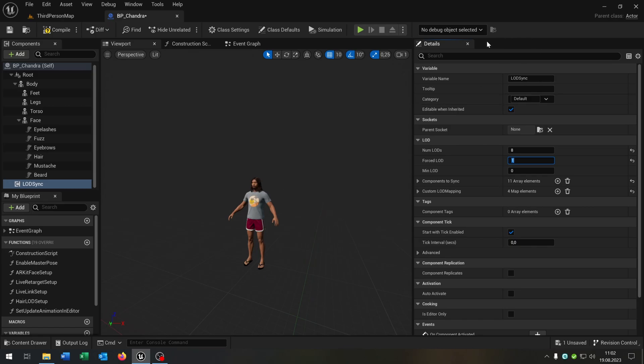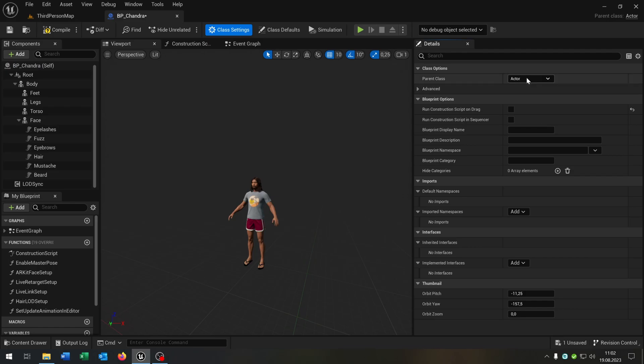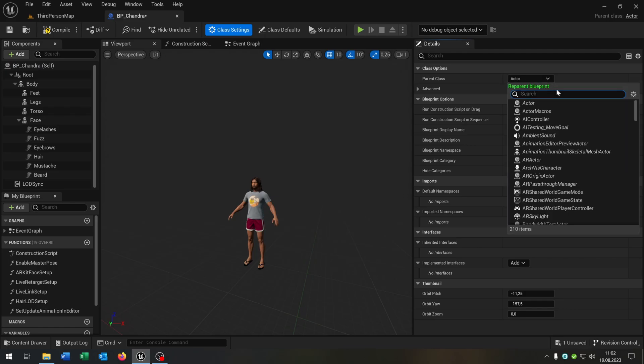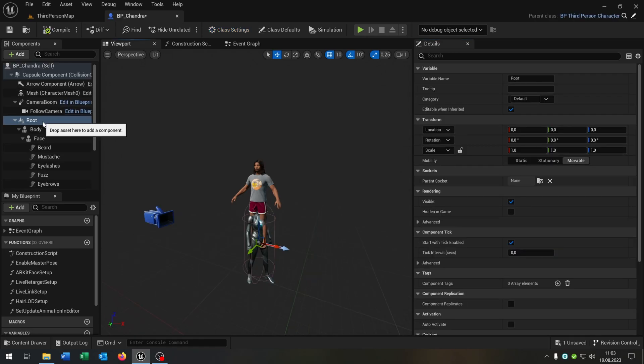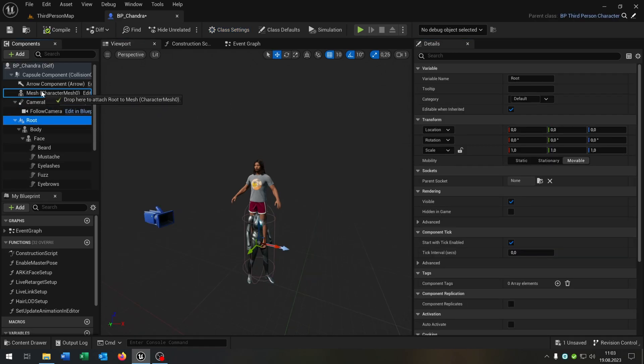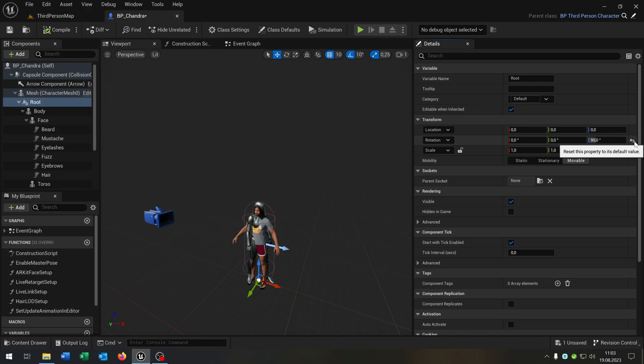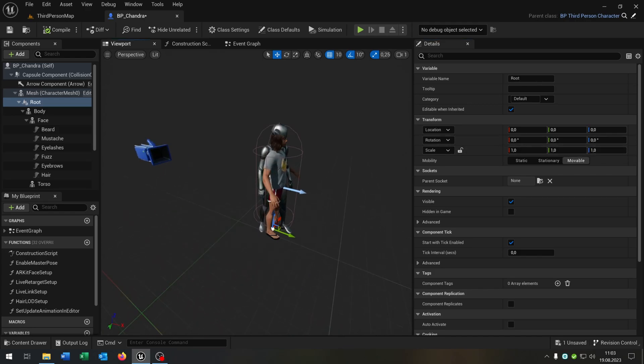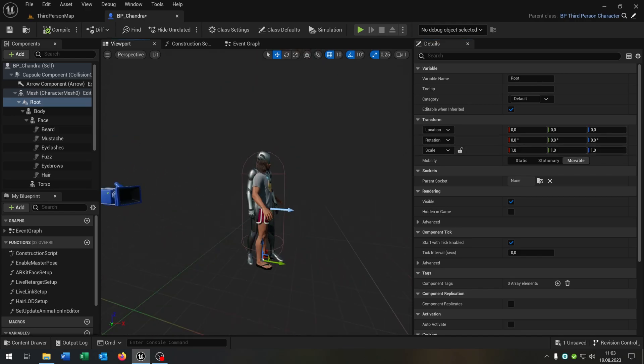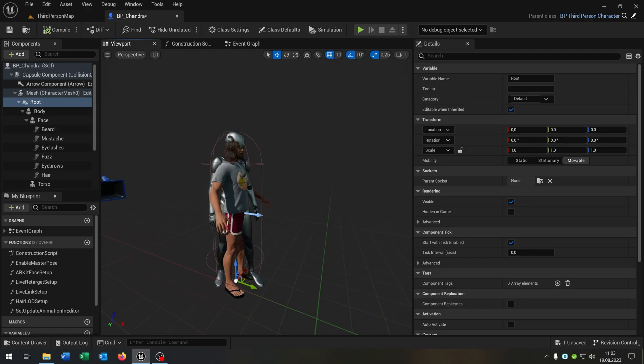Now the hair is there. The next part is we want to make it playable so we open up the class settings and set the parent class to the third person character. Next we select our root and put it to the mesh. After this one we select the root here, put the location and rotation to 0. As you can see now we are inside the third person character.